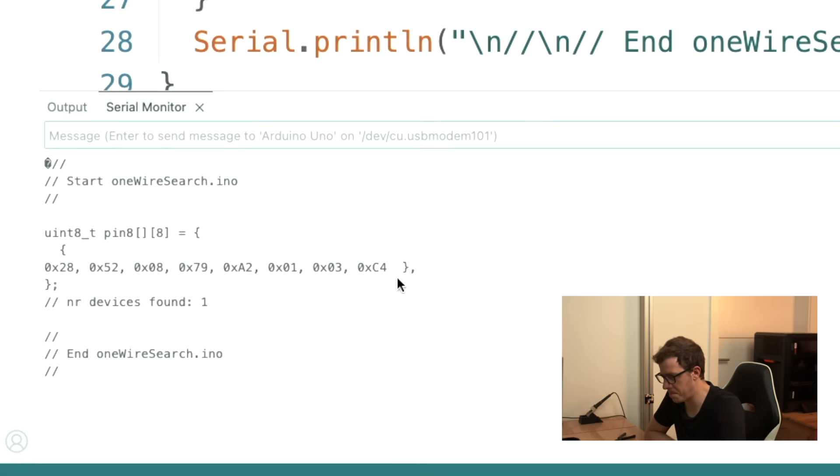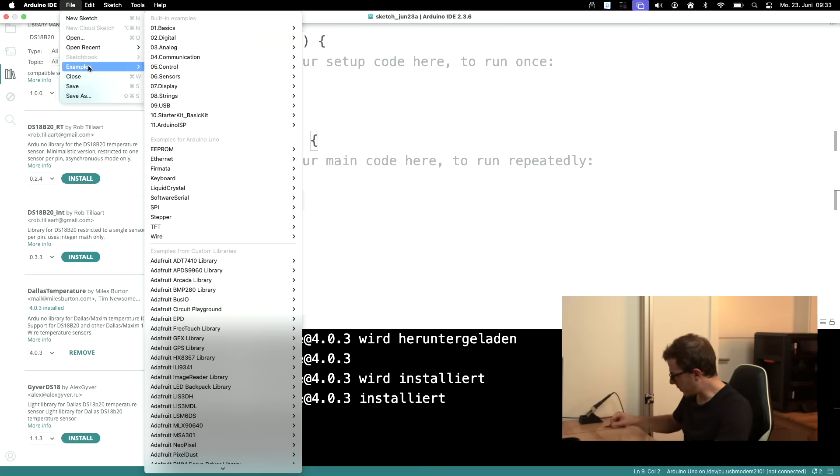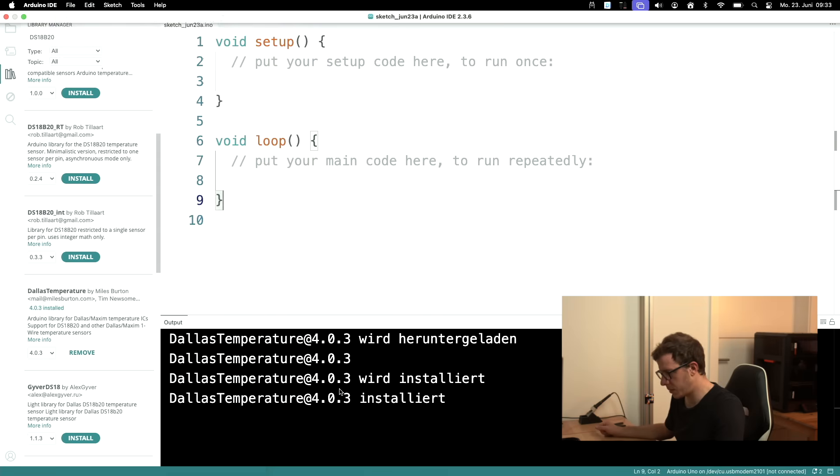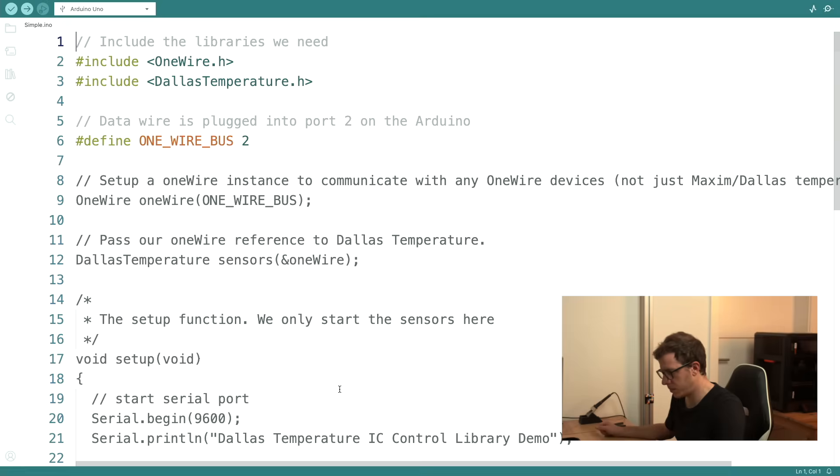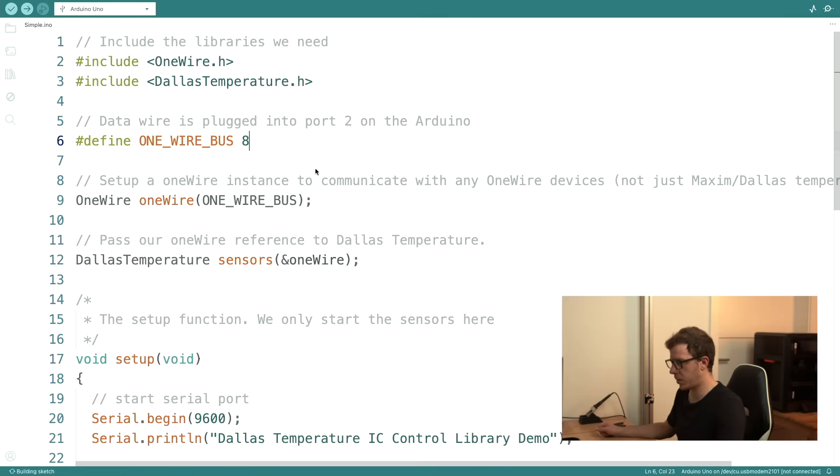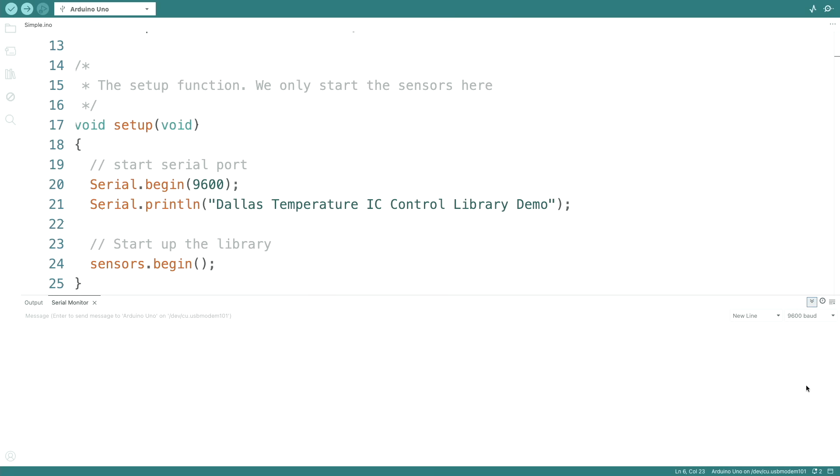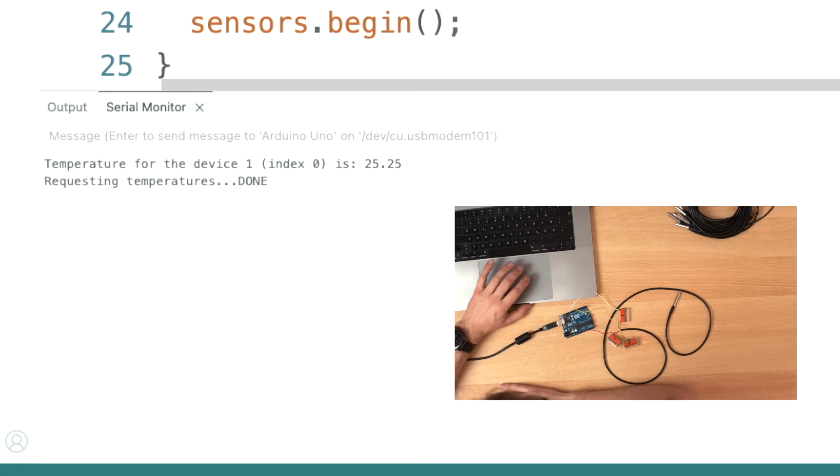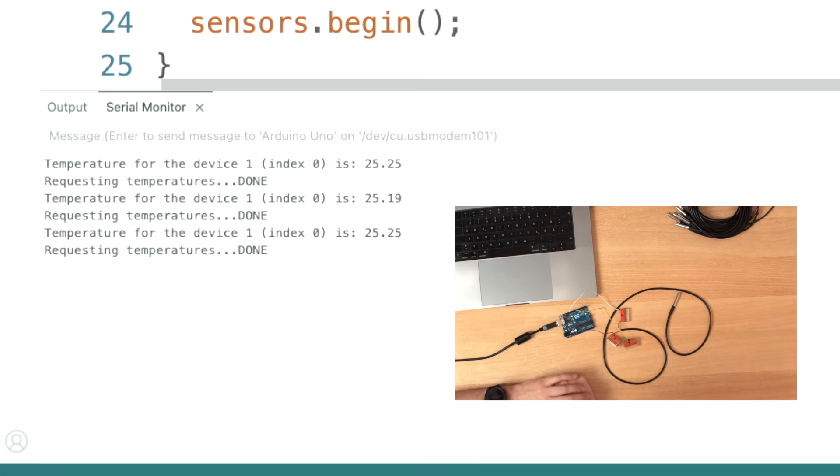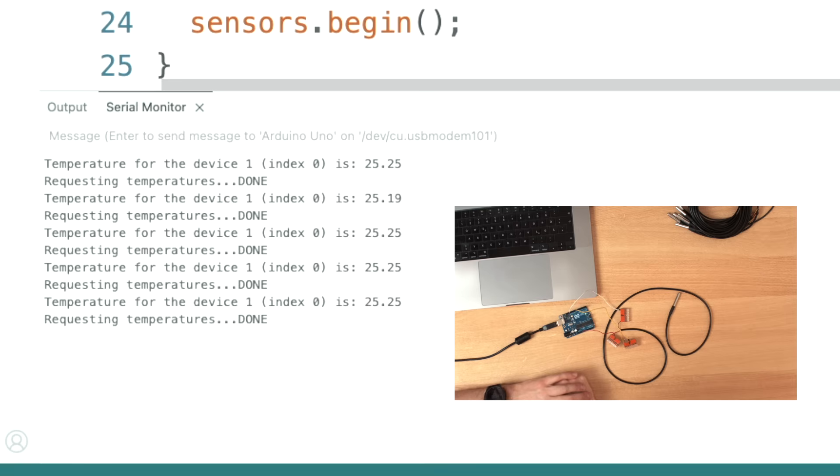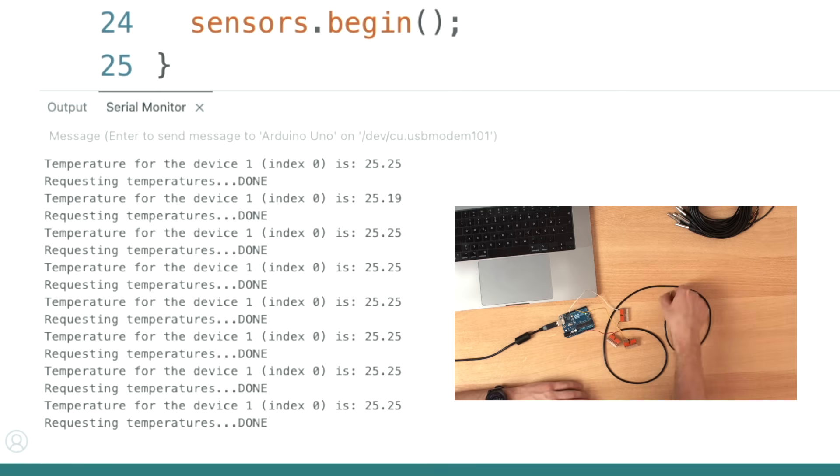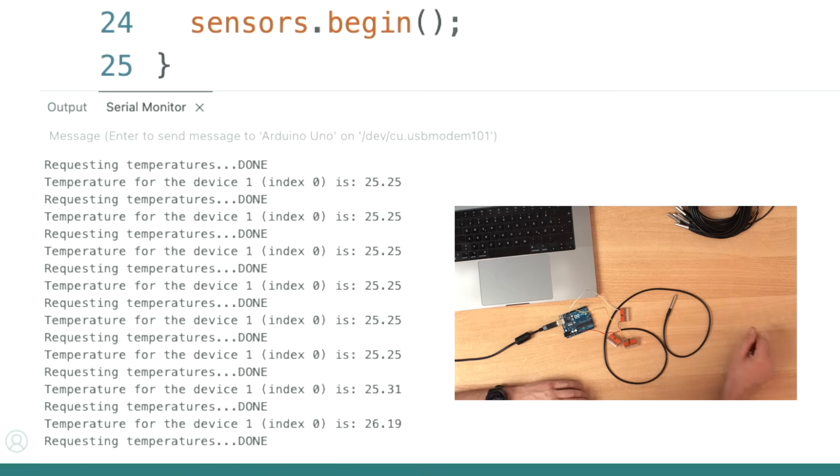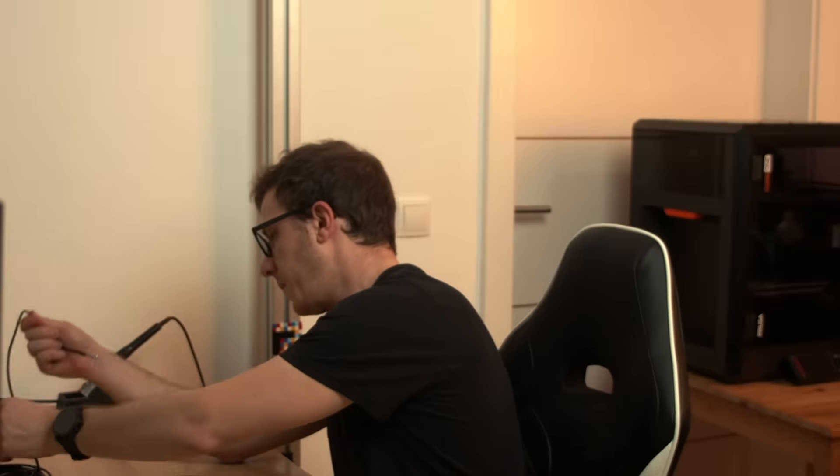Yeah that's great. I would like to get some temperature. Simple sounds good. I'm connected to pin 8, let's see if that works. Great, great. So it gets the temperature of this sensor and if I touch it then the temperature increases as you can see. Awesome.